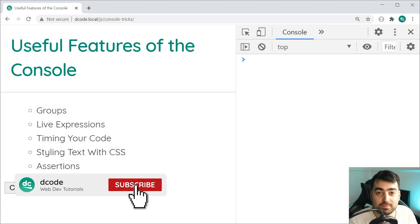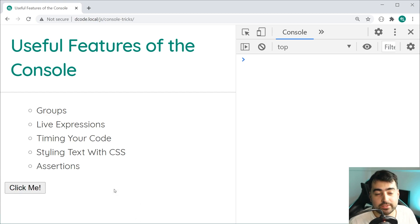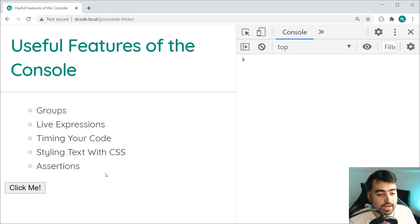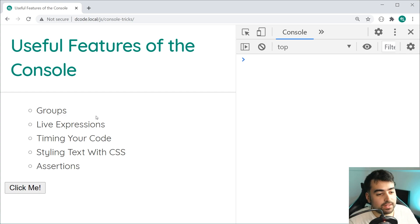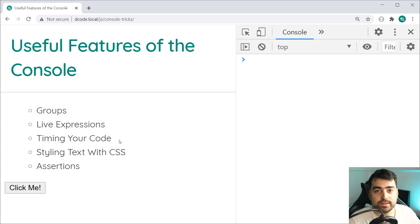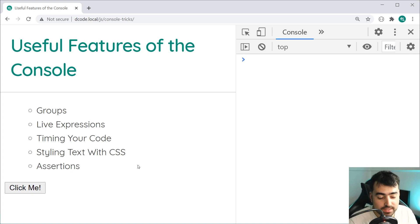Hey guys, how are you going? My name is Dom and today I'm excited because I'm going to be showing you some of my favorite console features in JavaScript. I could have chosen 10 or 15, but I've narrowed them down to 5 of, in my opinion, the most useful which you might actually find yourself using in the near future. So first off, we've got groups, live expressions, timing your code, styling your console text using CSS properties, and assertions.